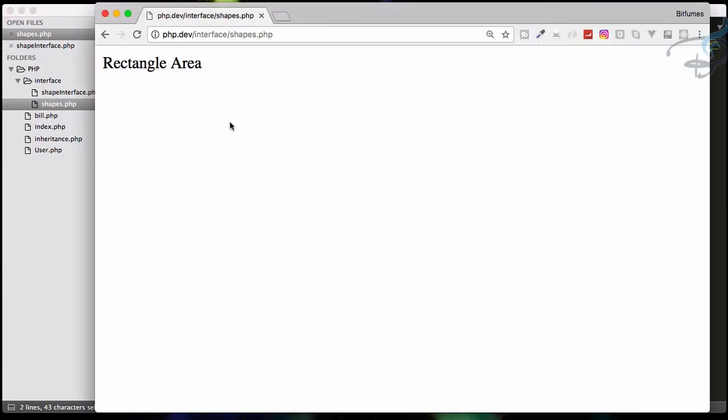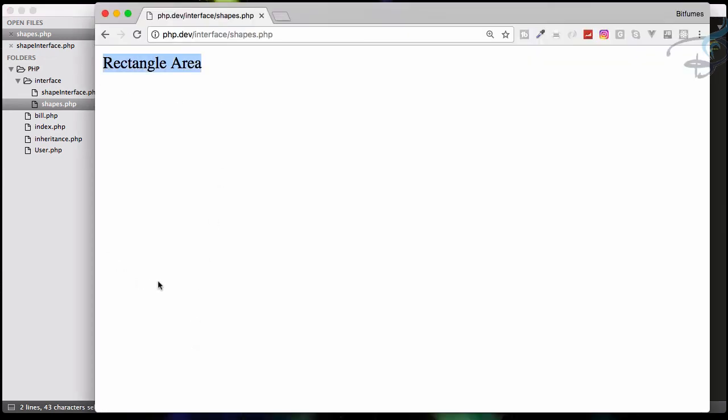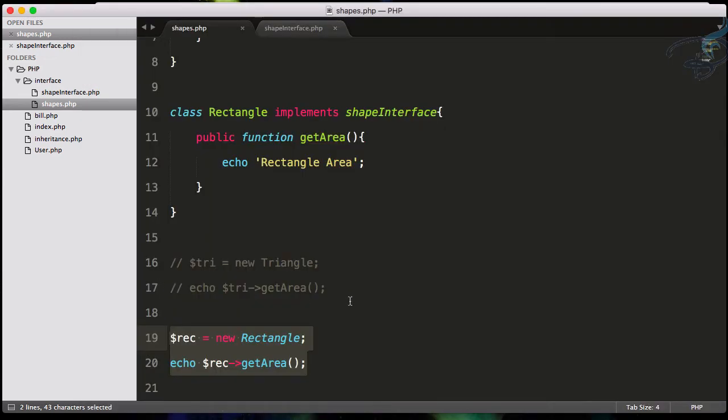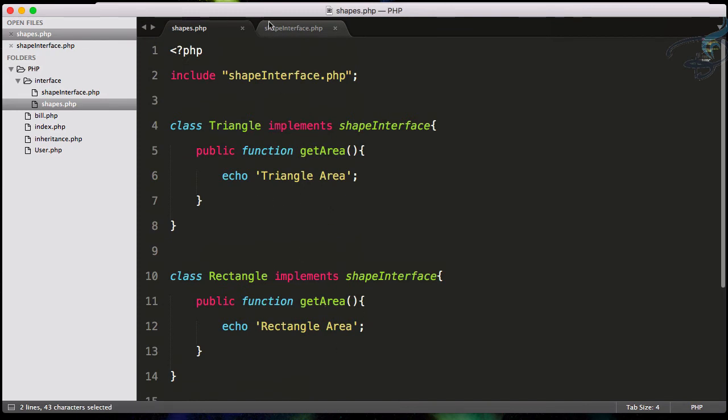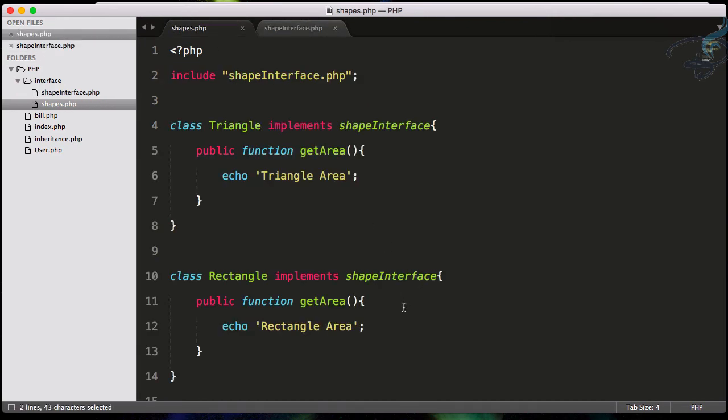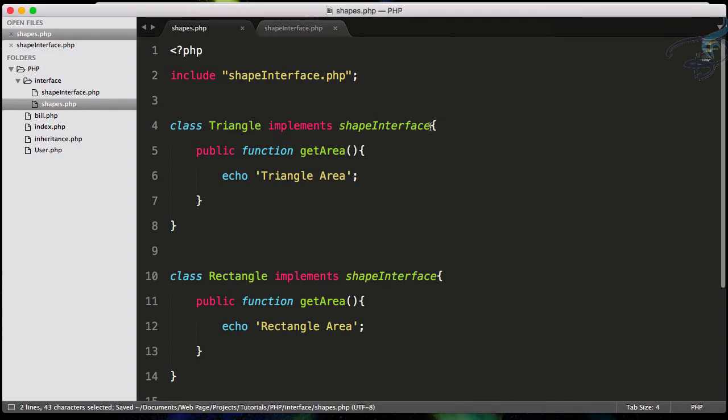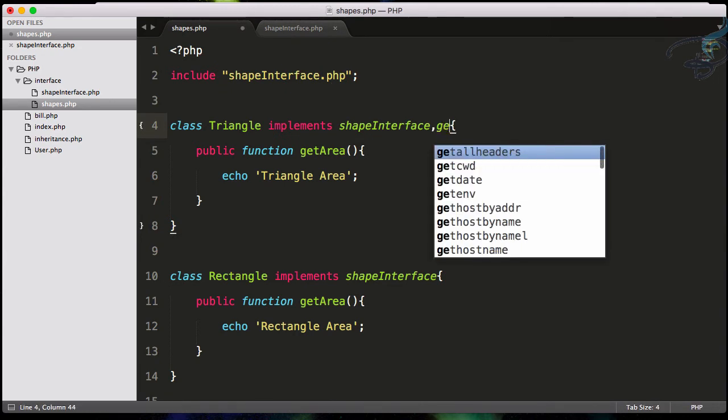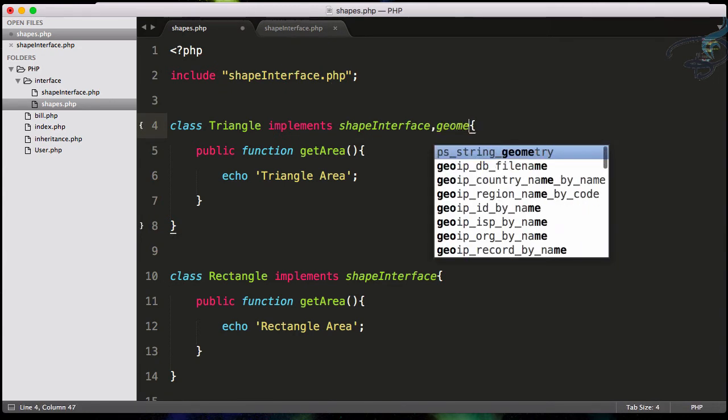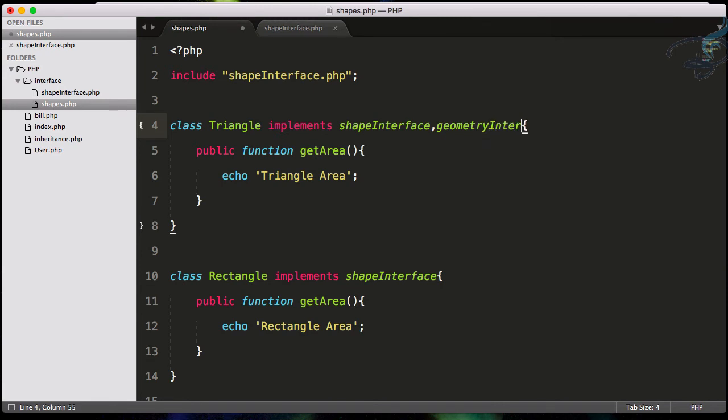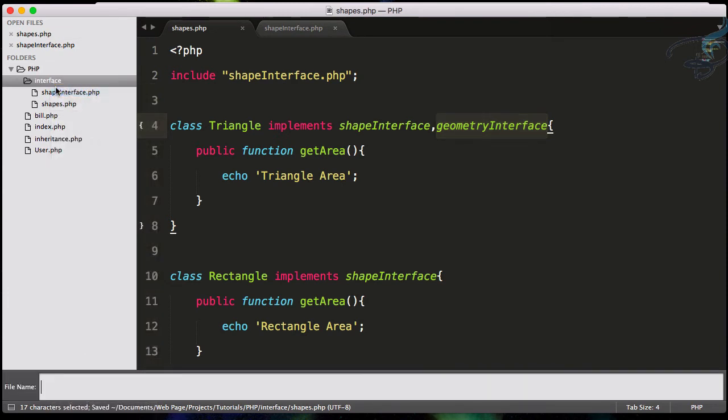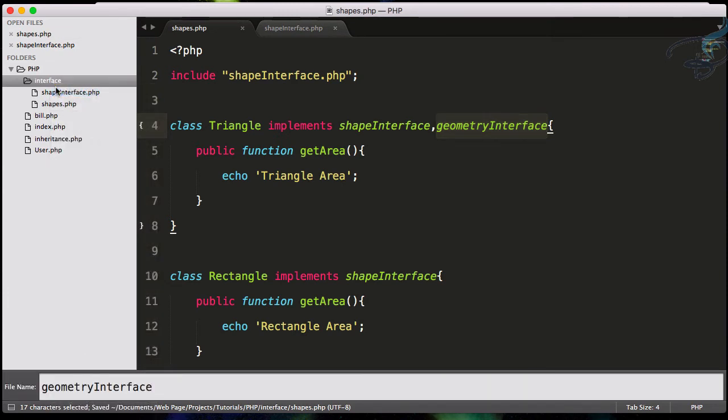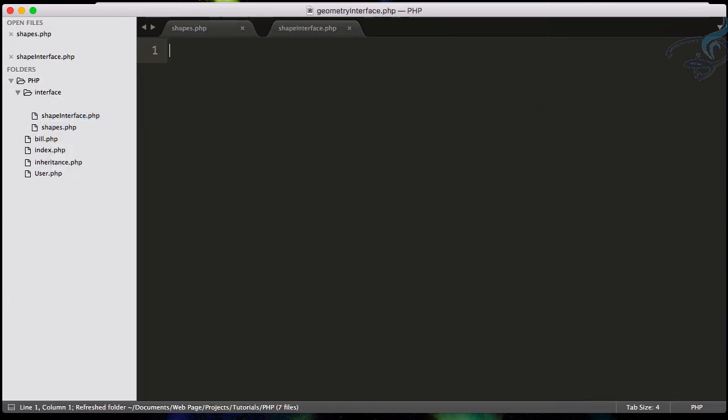You can see if you're not giving the function decided by the interface, then you will get the error. You can even implement more than one interface for a single class. You just have to give the name of the interface by using a comma. So suppose you have geometryInterface.